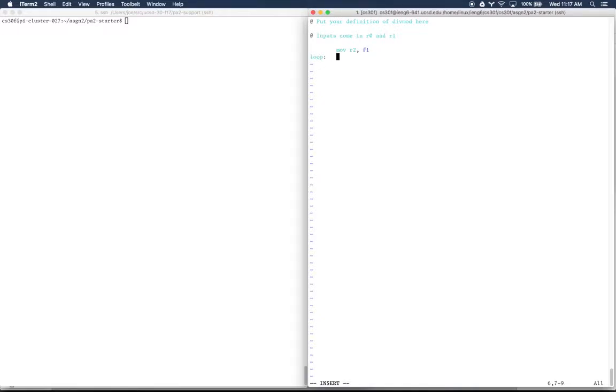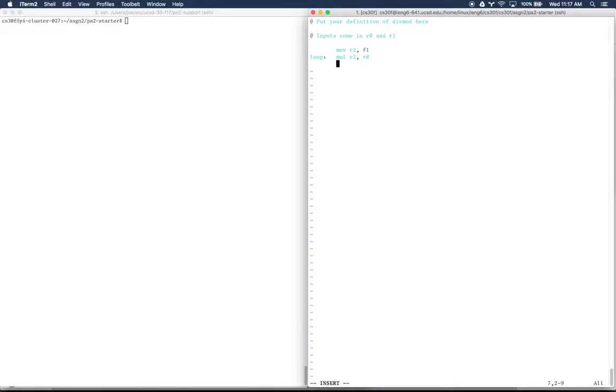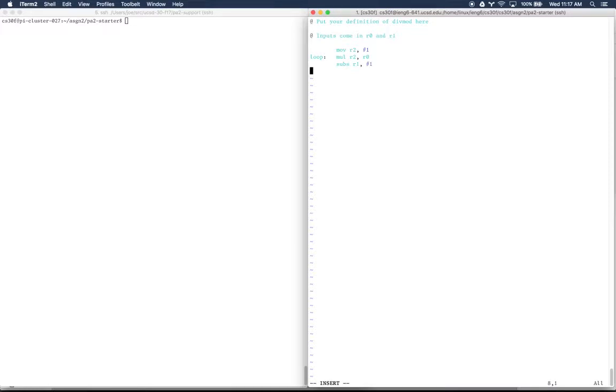Each time through the loop, we're going to multiply R2 by that value R0, and then we're going to subtract 1 from R1, which is our counter. It's telling us how many times we should do the power operation. And then we're going to branch back to the loop if that hasn't gotten to 0.